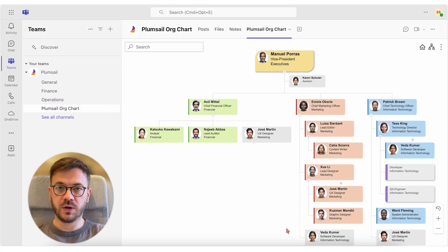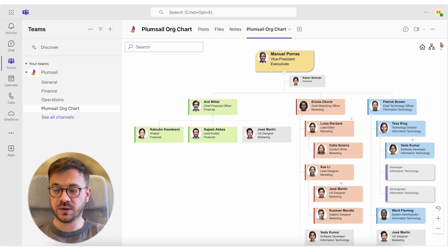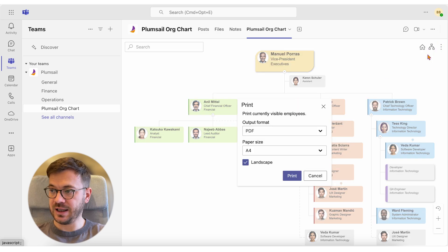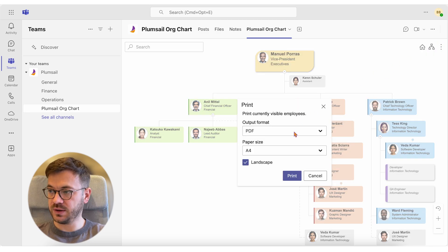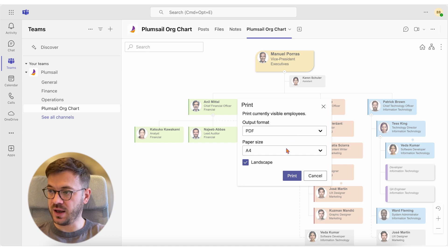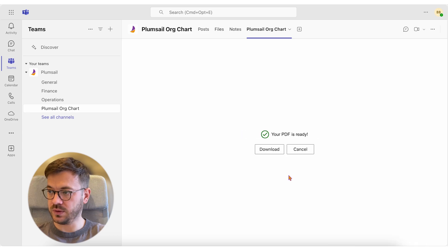If you just need a standard PDF file, go to Print, select PDF as the output format, choose your paper size, check the box landscape if necessary and click Print and Download.